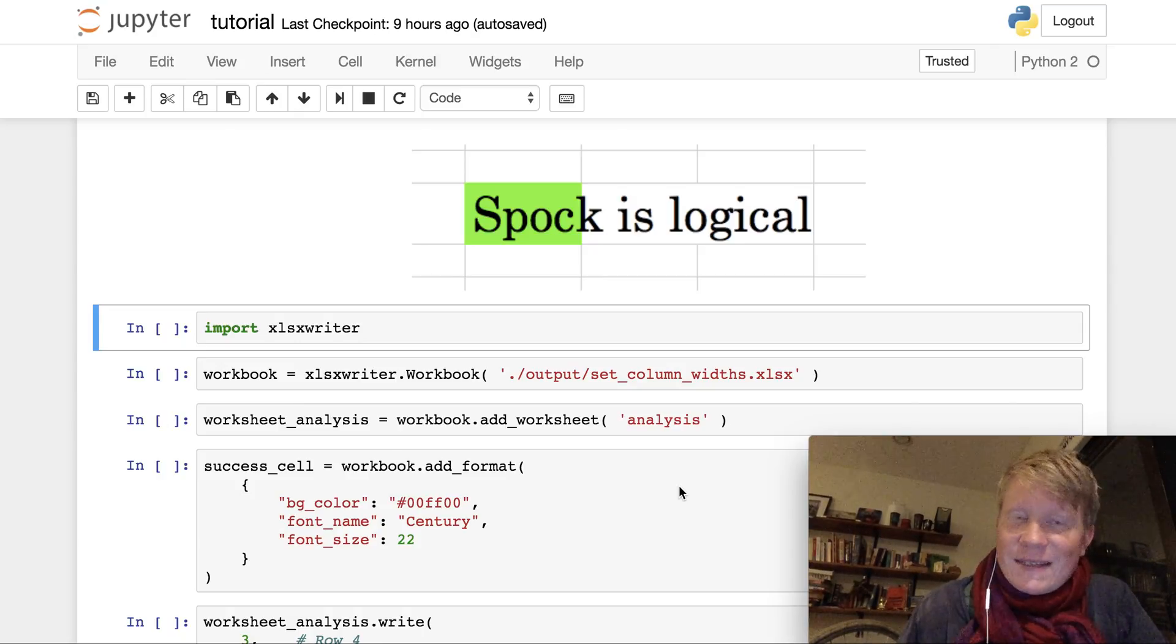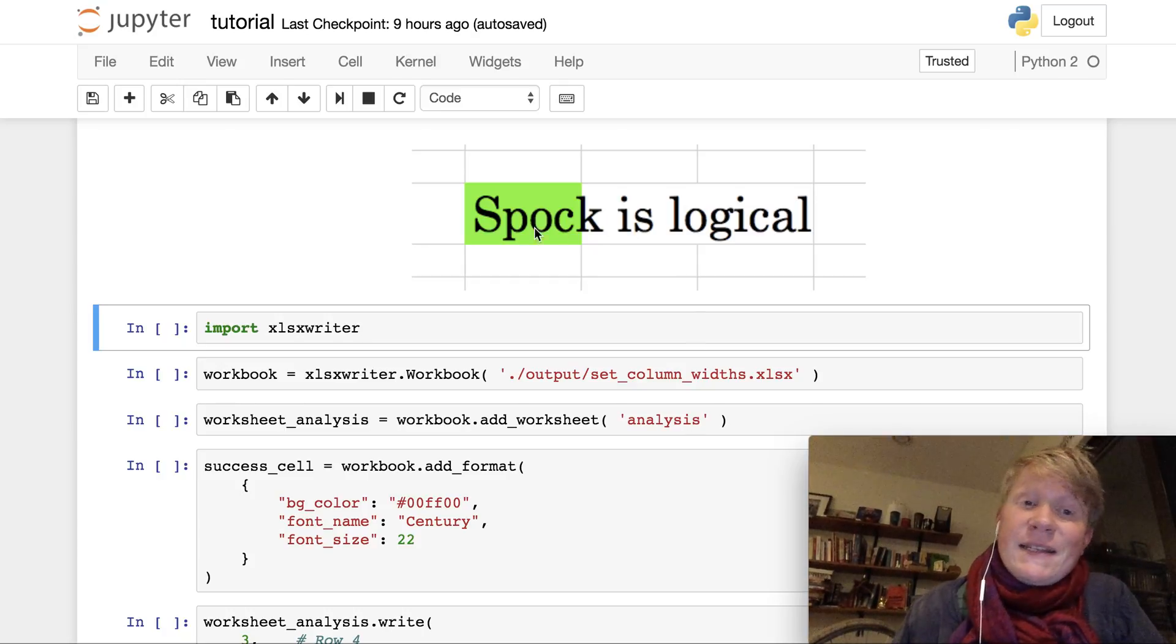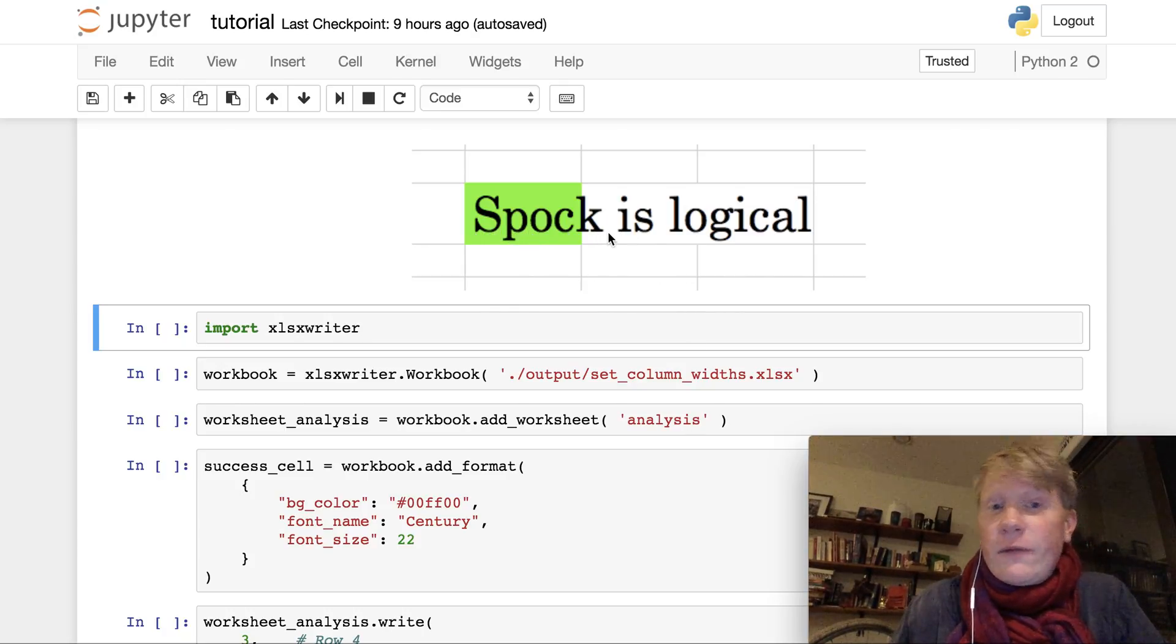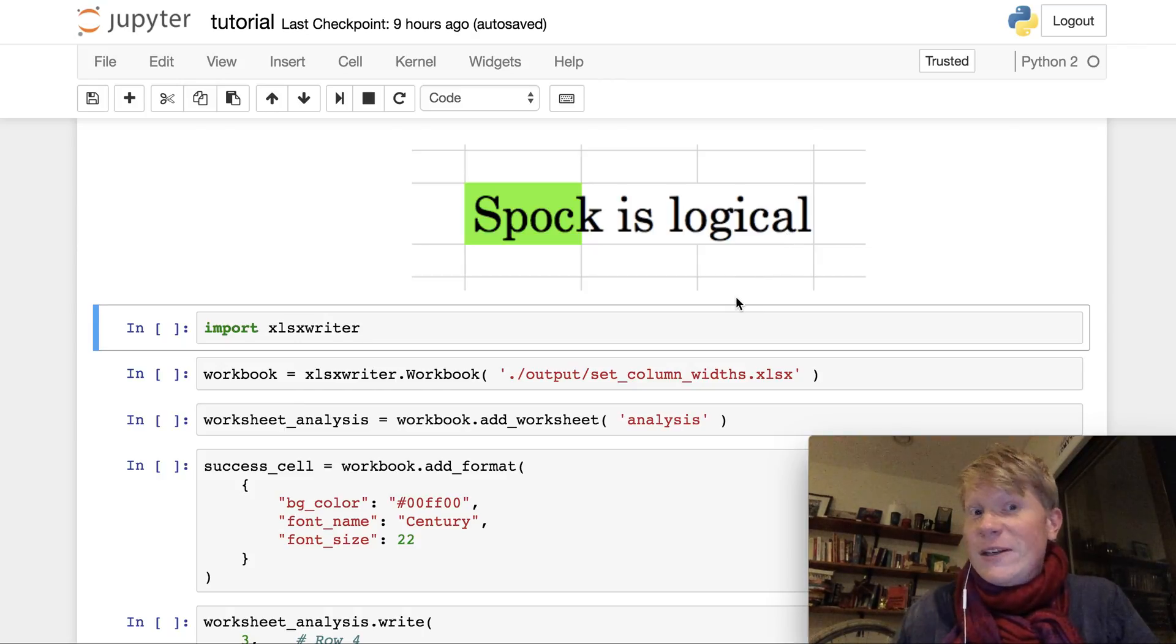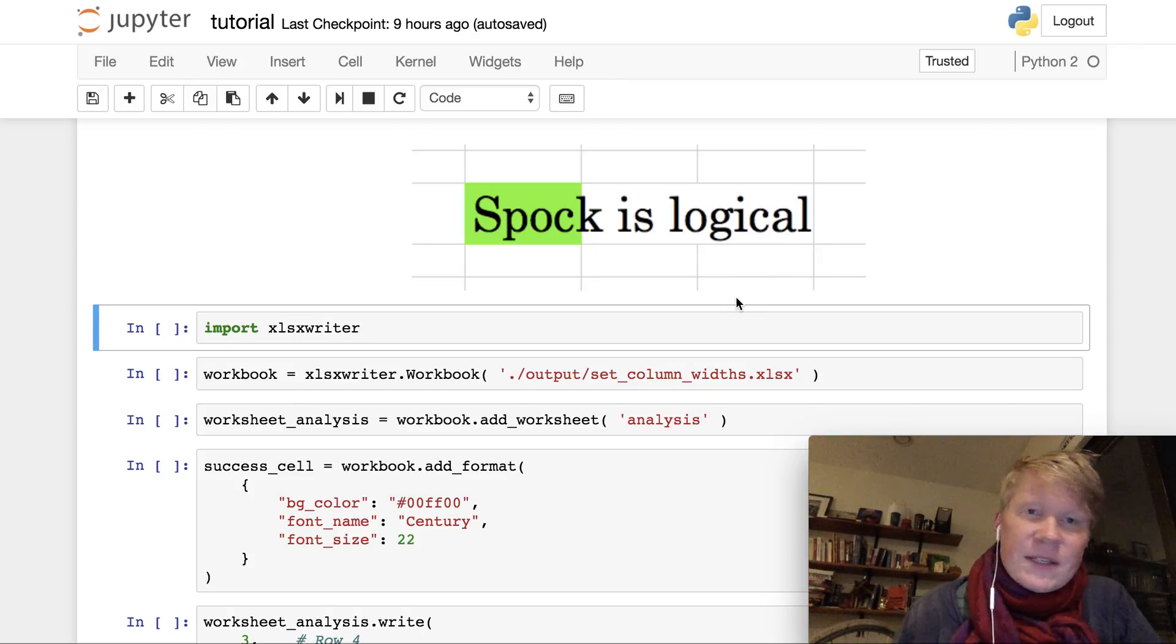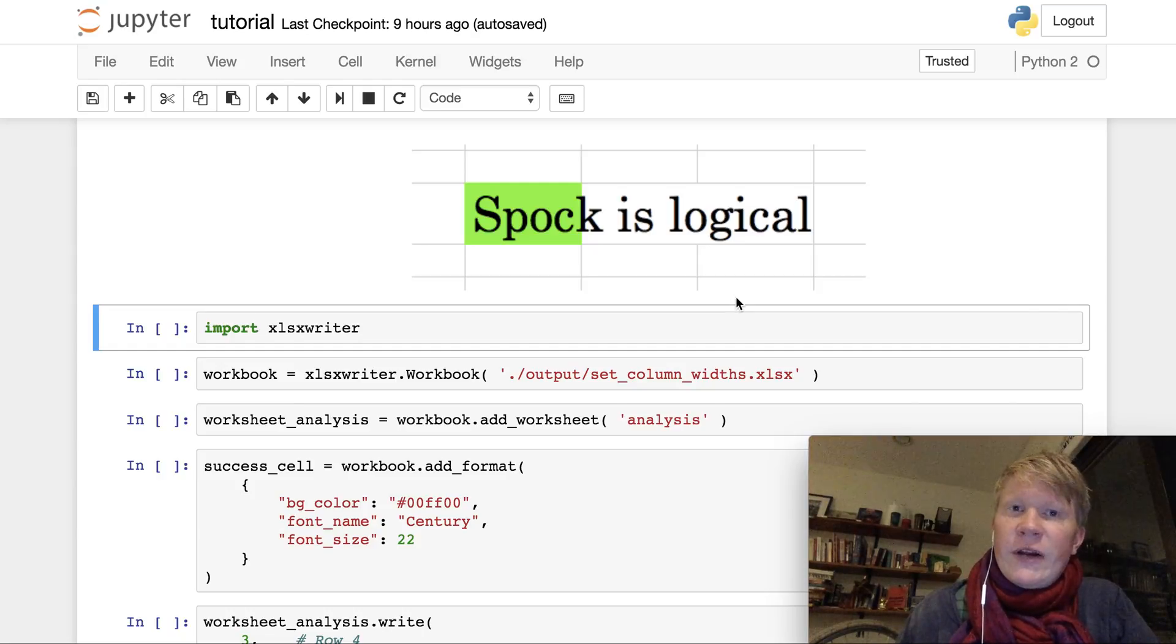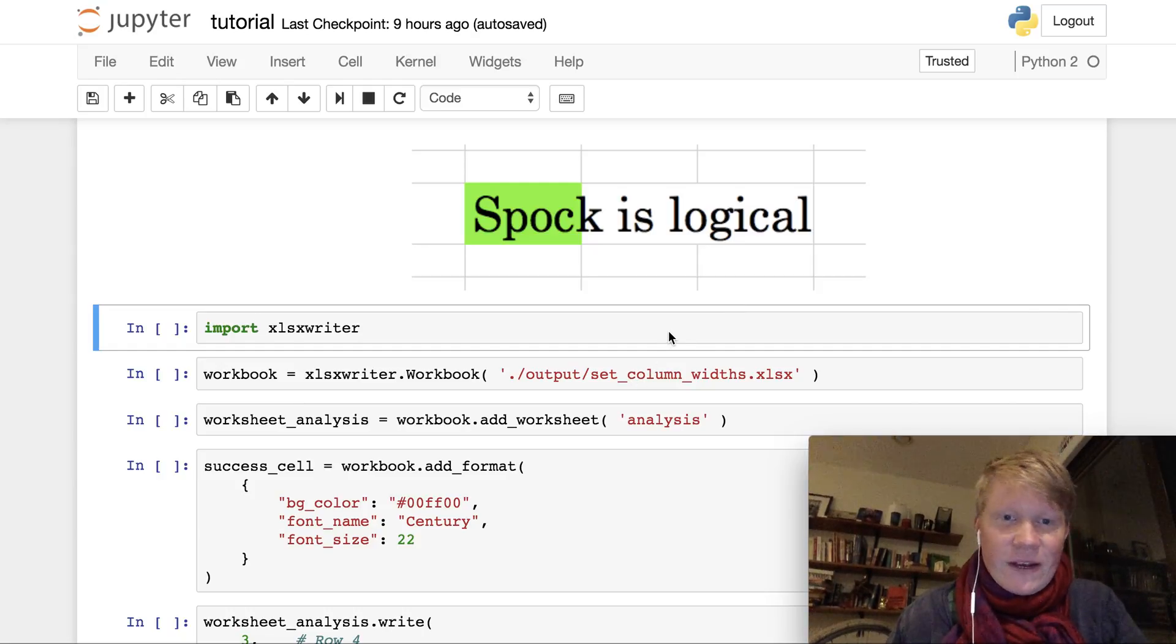This time we want to fix one problem that you may have noticed and that is that the contents of our cell actually cover several cells. The reason for that is we set its font size to 22. So what we're gonna do now is we're gonna learn how to widen the width of the columns in our Excel file.